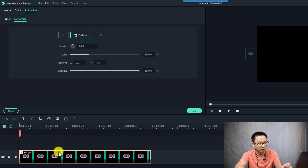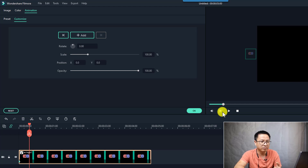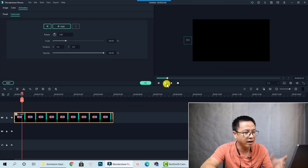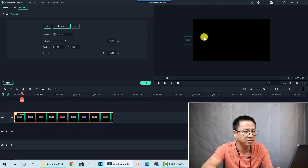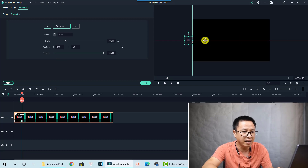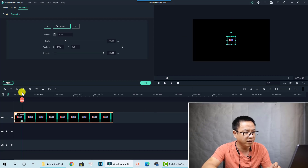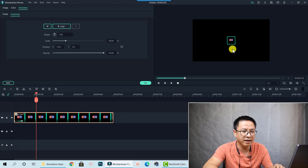Then I move forward about 10 frames — the number of frames controls how fast the animation effect plays. After moving 10 frames forward, I adjust the position of the logo to the center of the screen. I just click on it and move it to the center. So this is the animation we've created: the logo moves in and stays at the center.